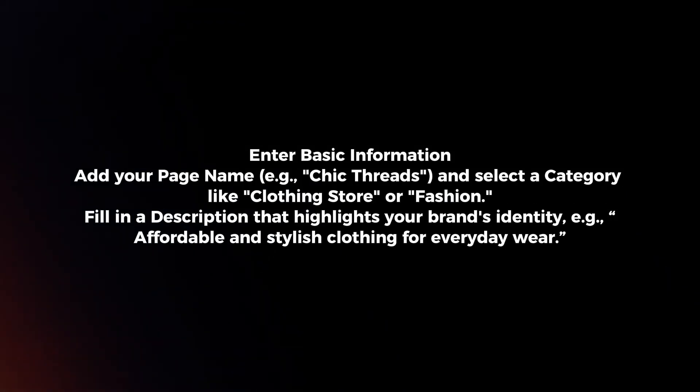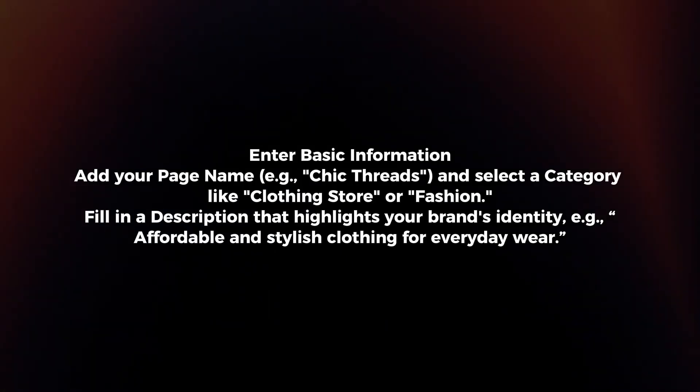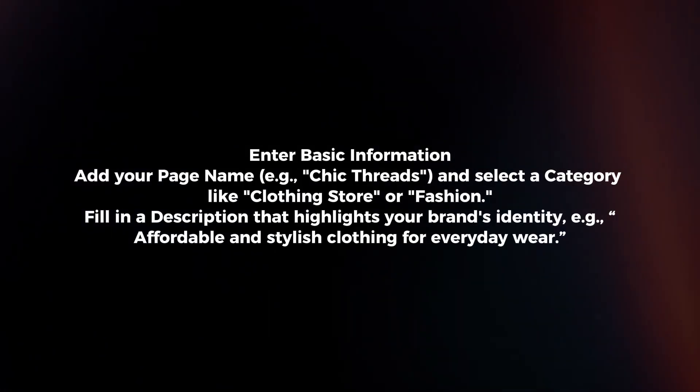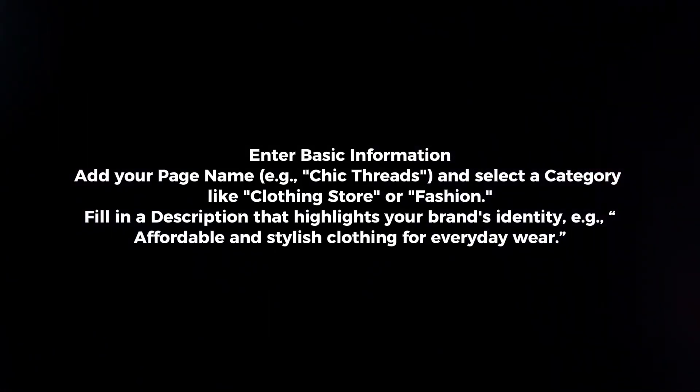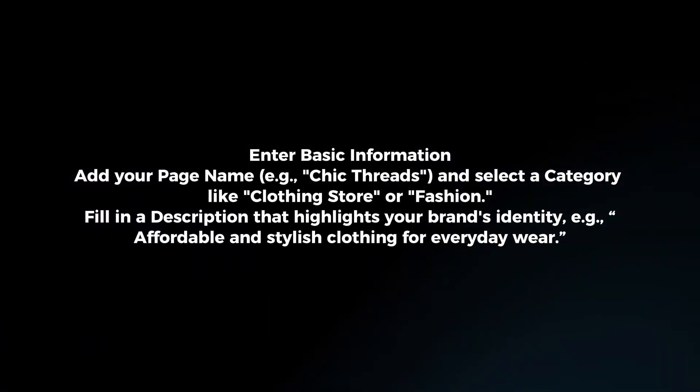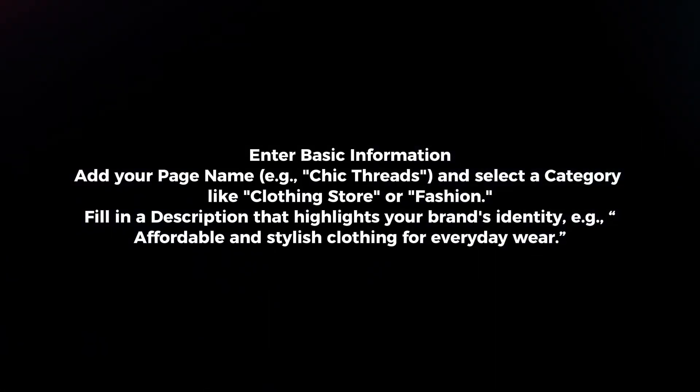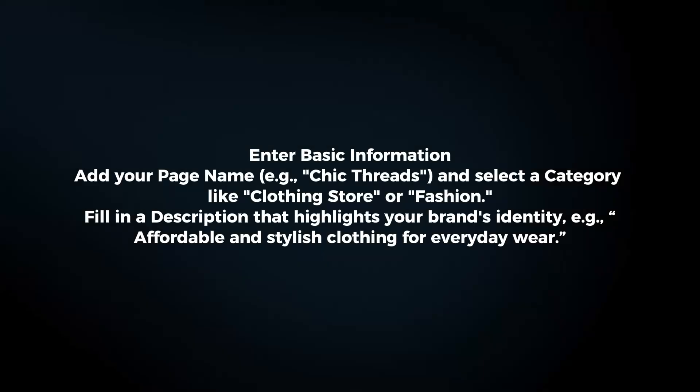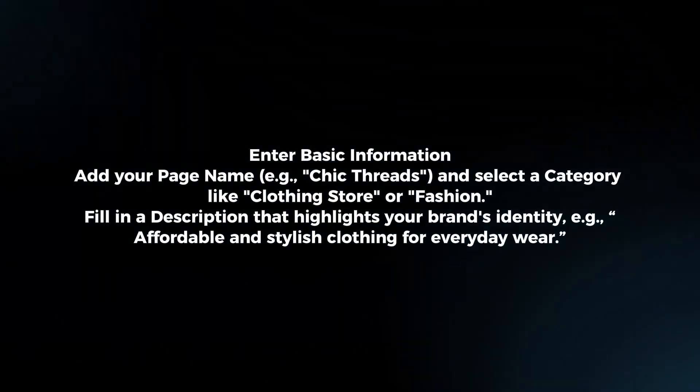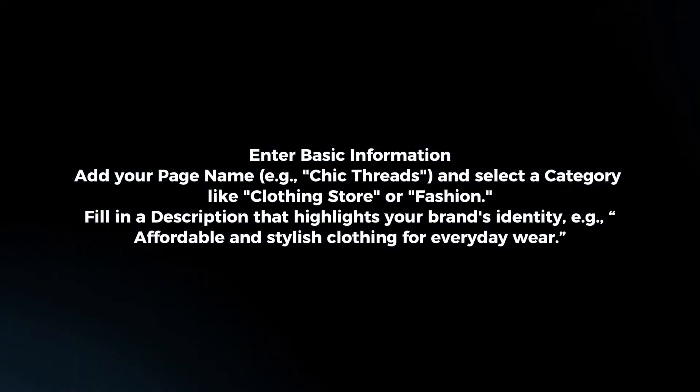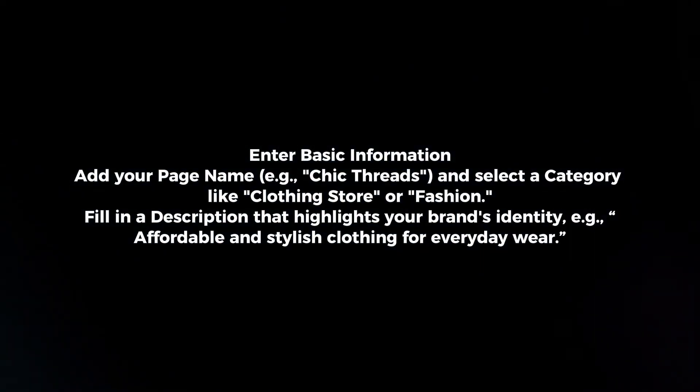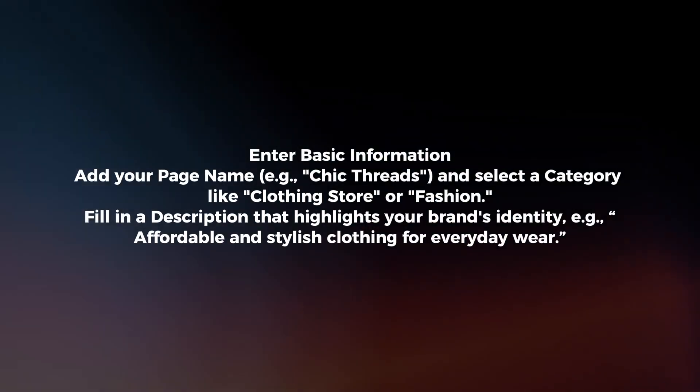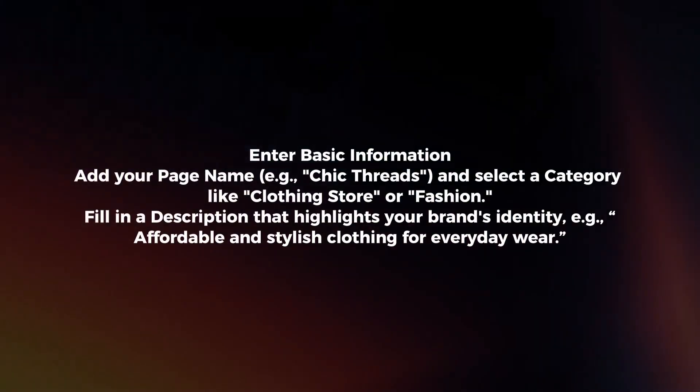Enter basic information. Add your page name and select a category like clothing store or fashion. Fill in a description that highlights your brand's identity. For example, affordable and stylish clothing for everyday wear.